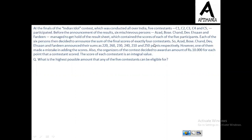So A, B, C, D, E and F announced their sums as 220, 260, 230, 240, 210 and 250 points respectively. However, one of them made a mistake in adding these scores. Also, the organizers of the contest decided to award an amount of Rs. 10,000 for each point that a contestant scored. The score of each of the contestants is an integral value. Now the question is, what is the highest possible amount that any of the 5 contestants can be eligible for?